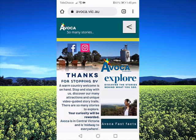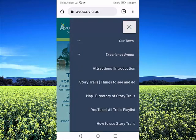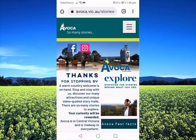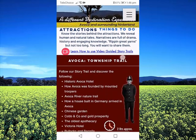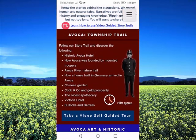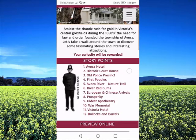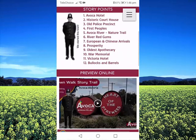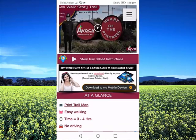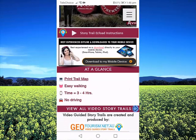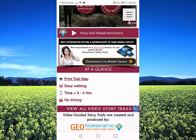From the drop-down menu, simply go to Experience Avoca, then Story Trails — things to see and do — and select the story trail that you are interested in. Take the video guided tour. The layout is a little bit different but all the same information exists as per the main desktop version.